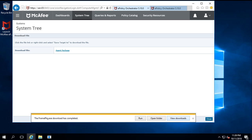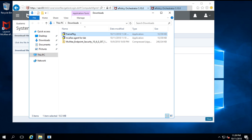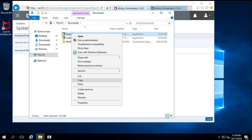The exe has been downloaded. I can click Open Folder to see the location where the file was saved. This is the FramePkg file that was downloaded, with the same name as shown during the save step. Now I will copy this file and paste it on the machine where I want to install McAfee agent, which will be managed by this ePO server.